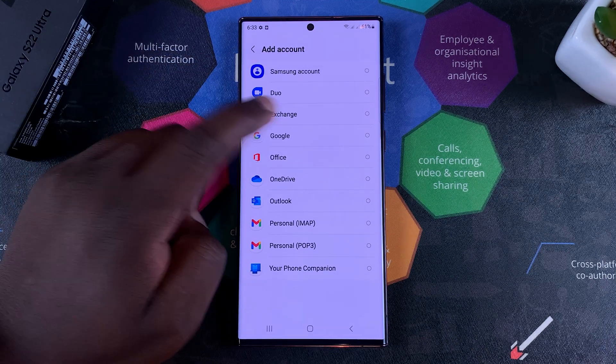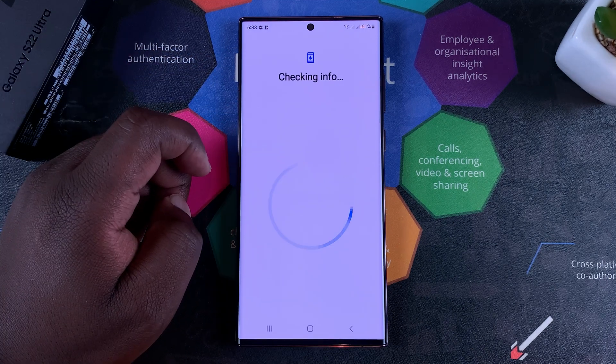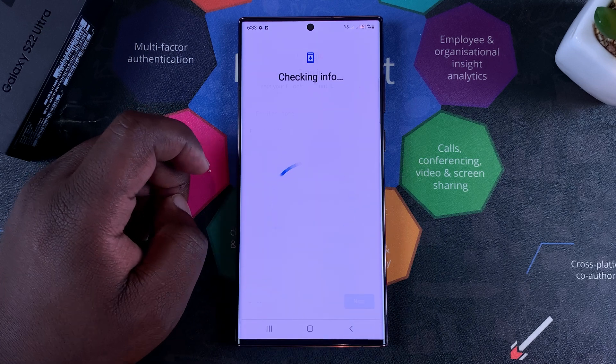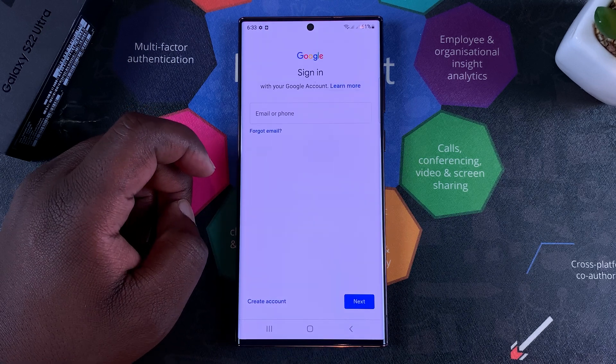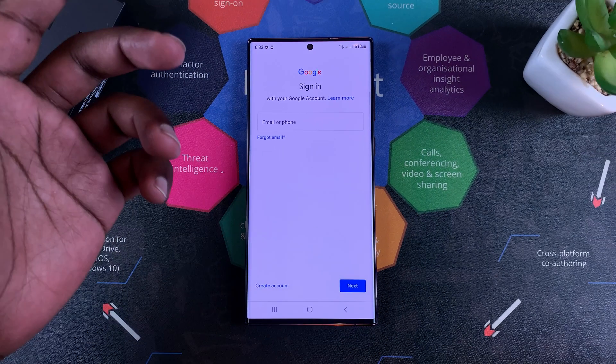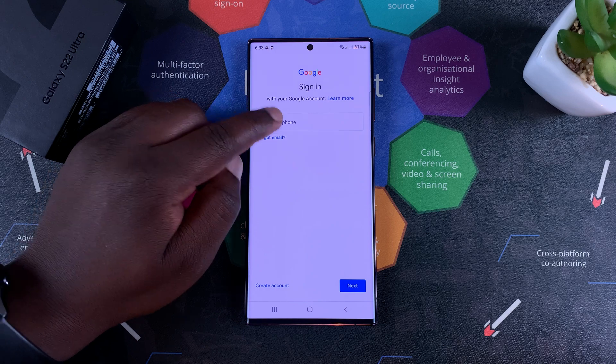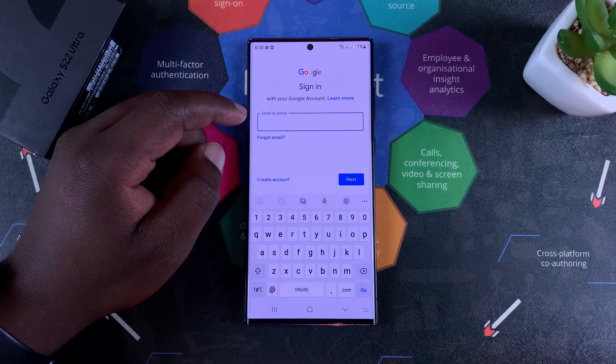But even if you have a Google account here, you can add another one by tapping on Add Account. Go ahead and tap on Google, and at this point just go ahead and sign in with your email address and your password.